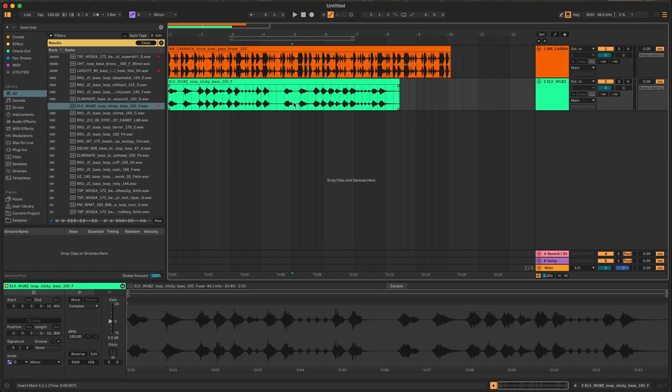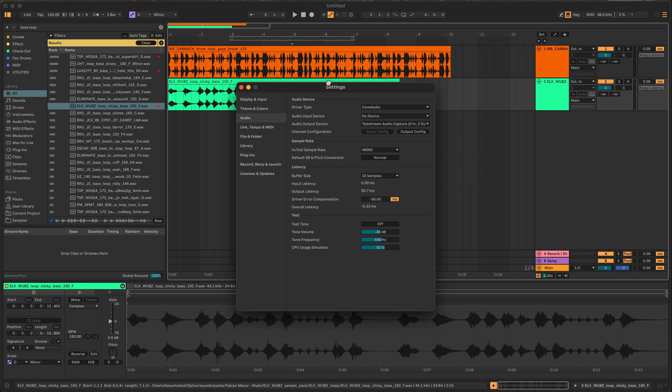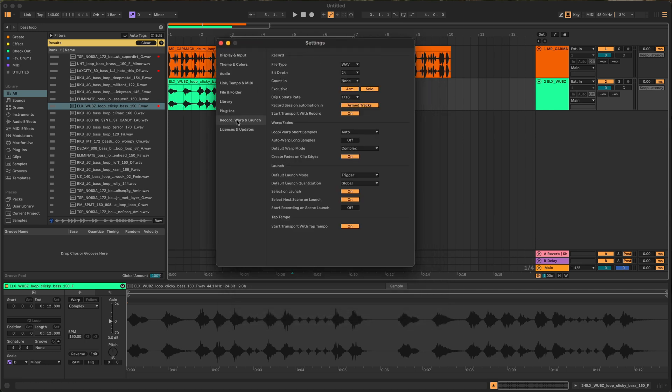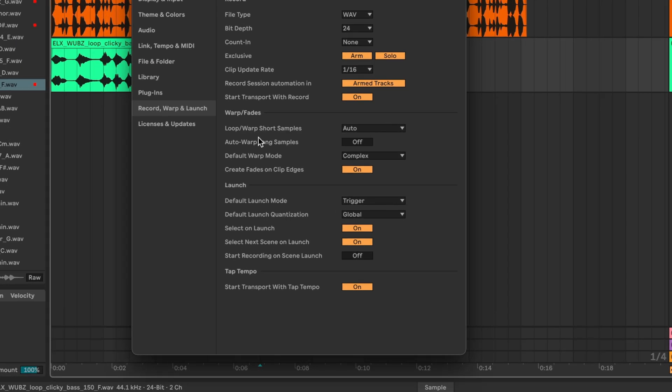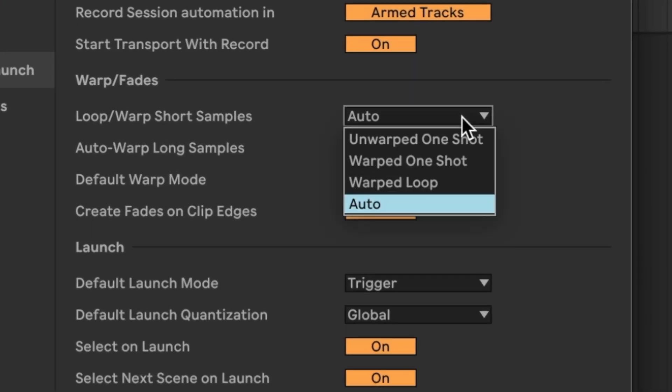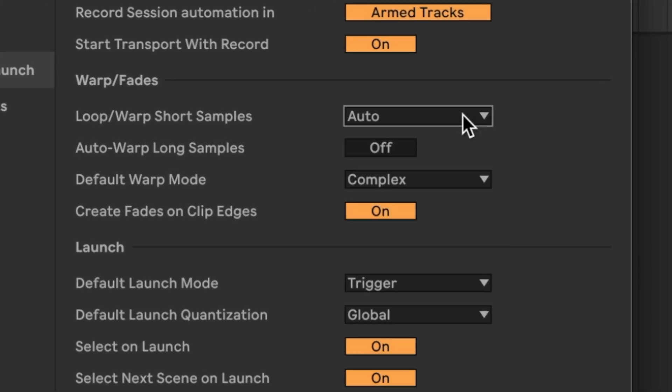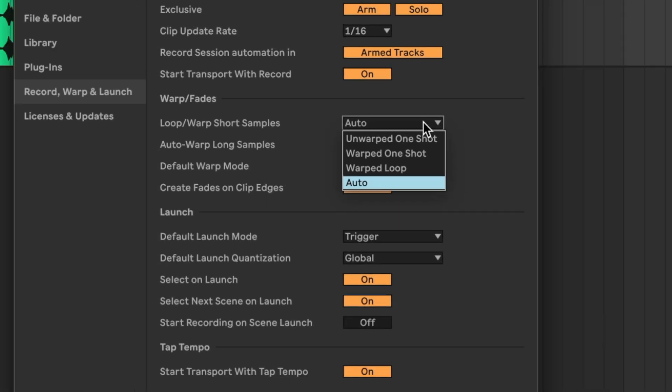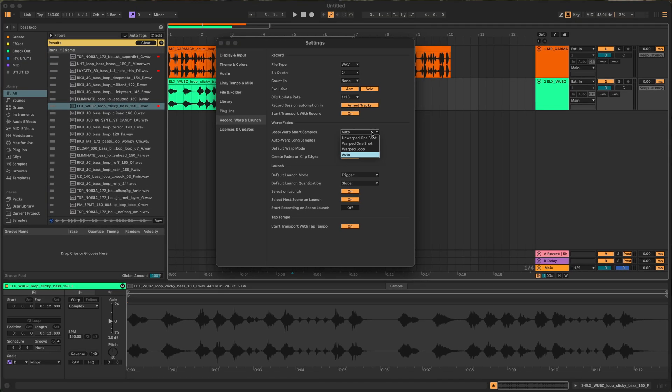First way we can fix this is if you want these to automatically line up when you put them in. When you drag in a drum loop you're going to go to settings by pressing command comma, go to record warp and launch loop warp short samples, we're going to turn this to auto. It should already be set to auto but if it isn't we're going to change this.